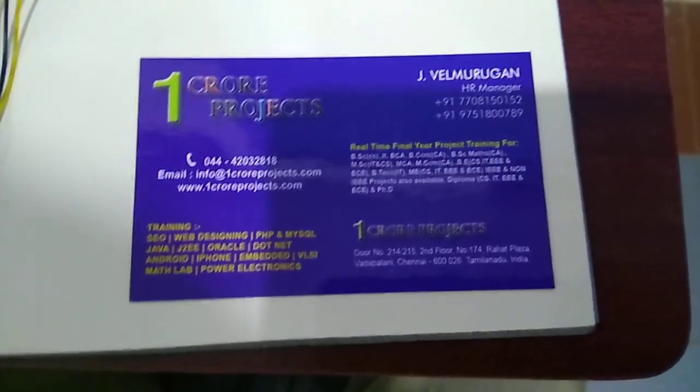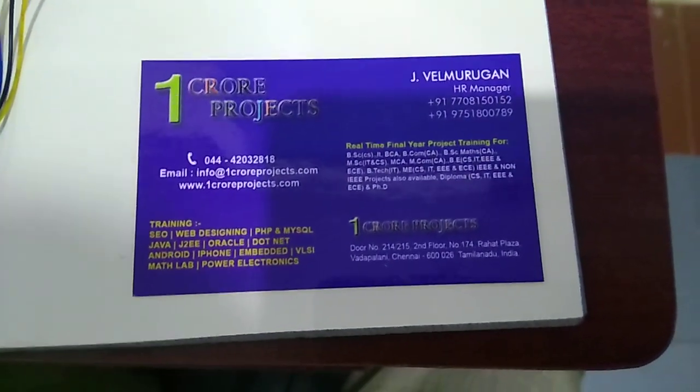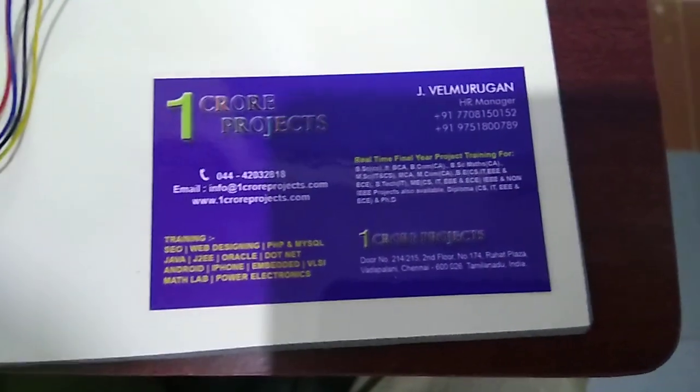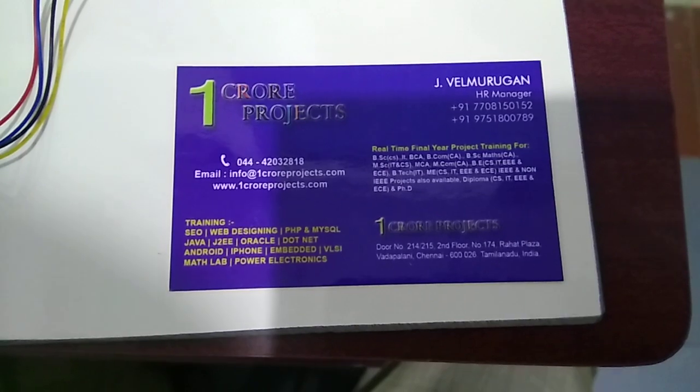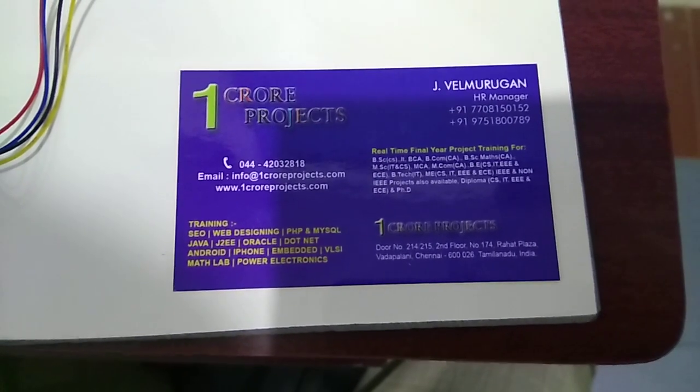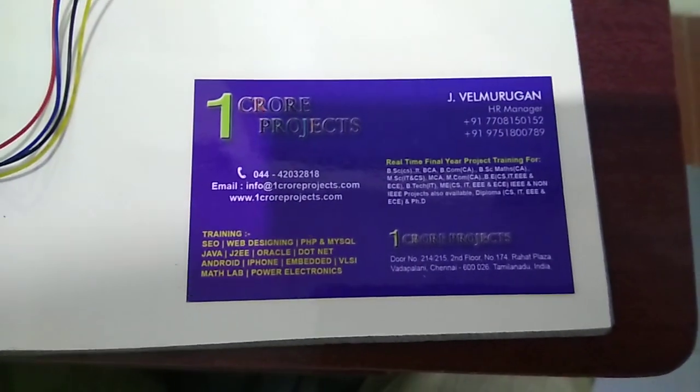Welcome to OneCore Projects. Today's topic is Anti-Theft Protection of Vehicle by GPS and GSM with Fingerprint Verification.